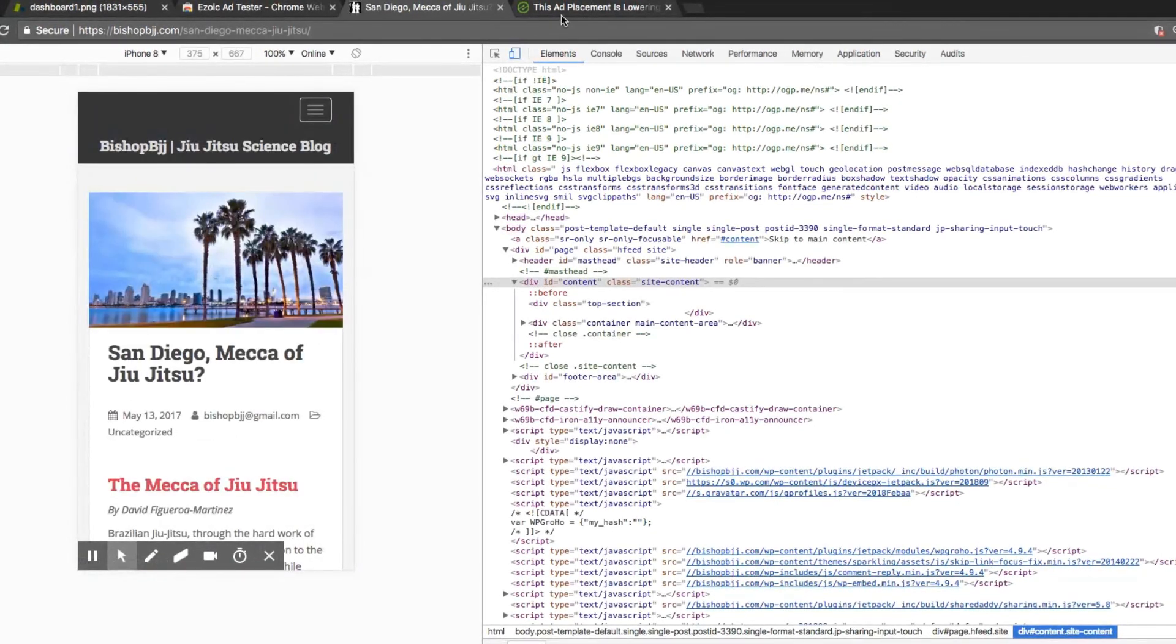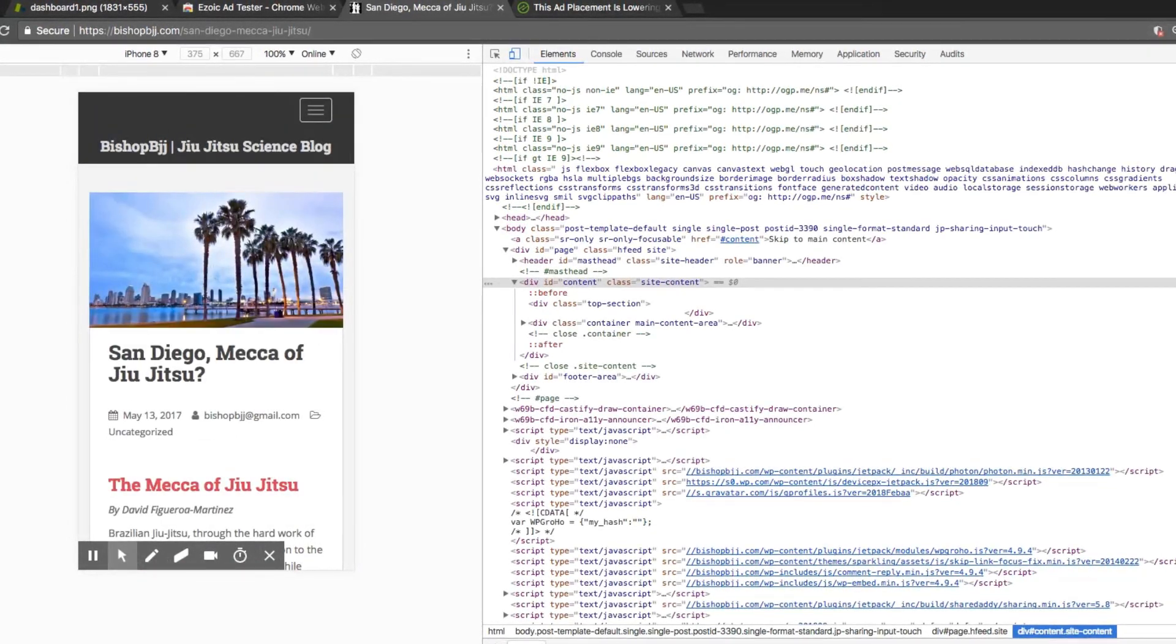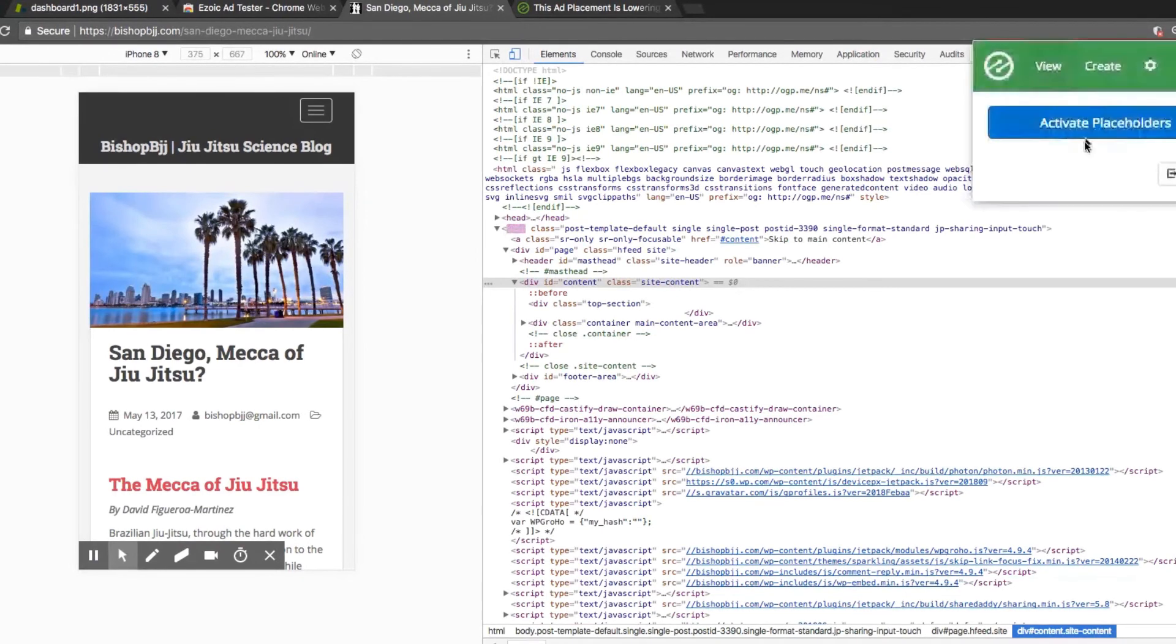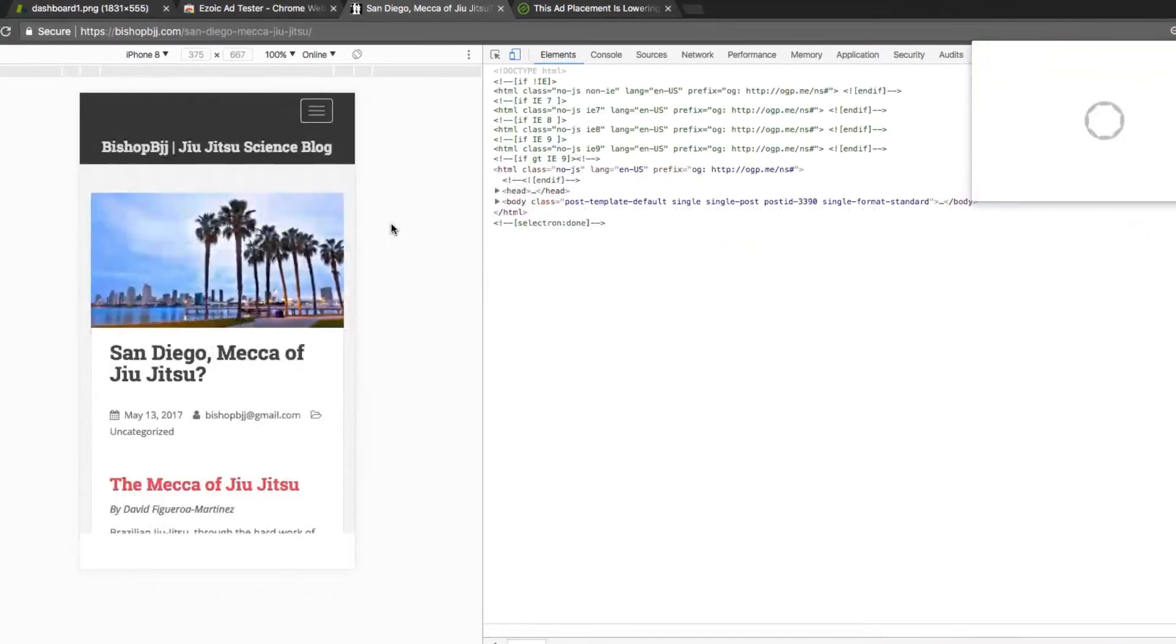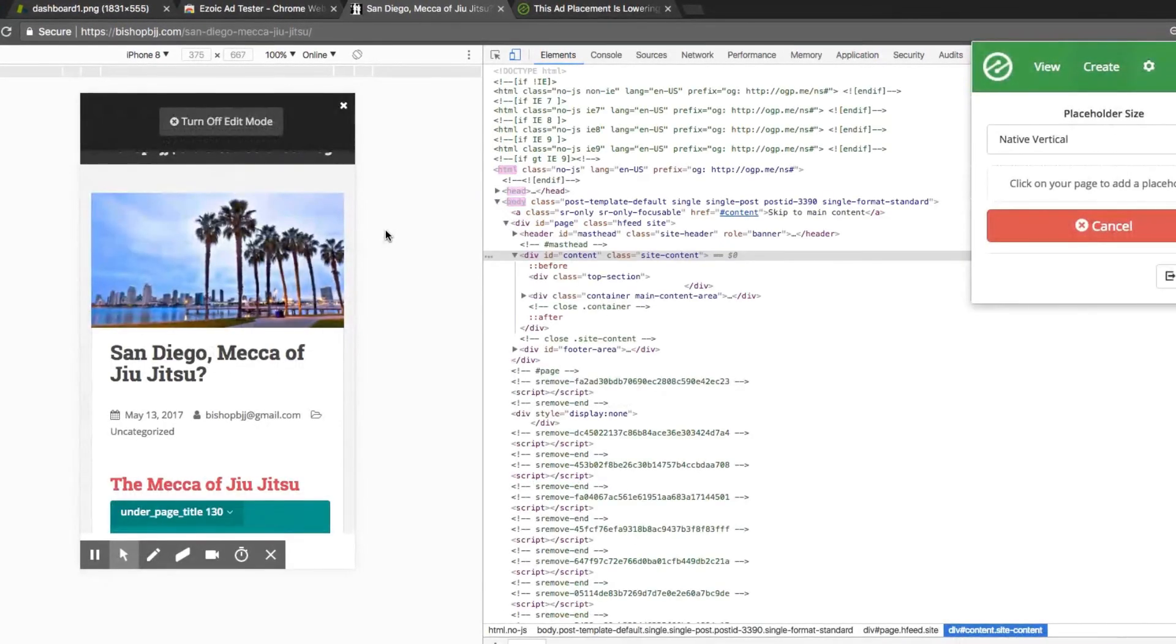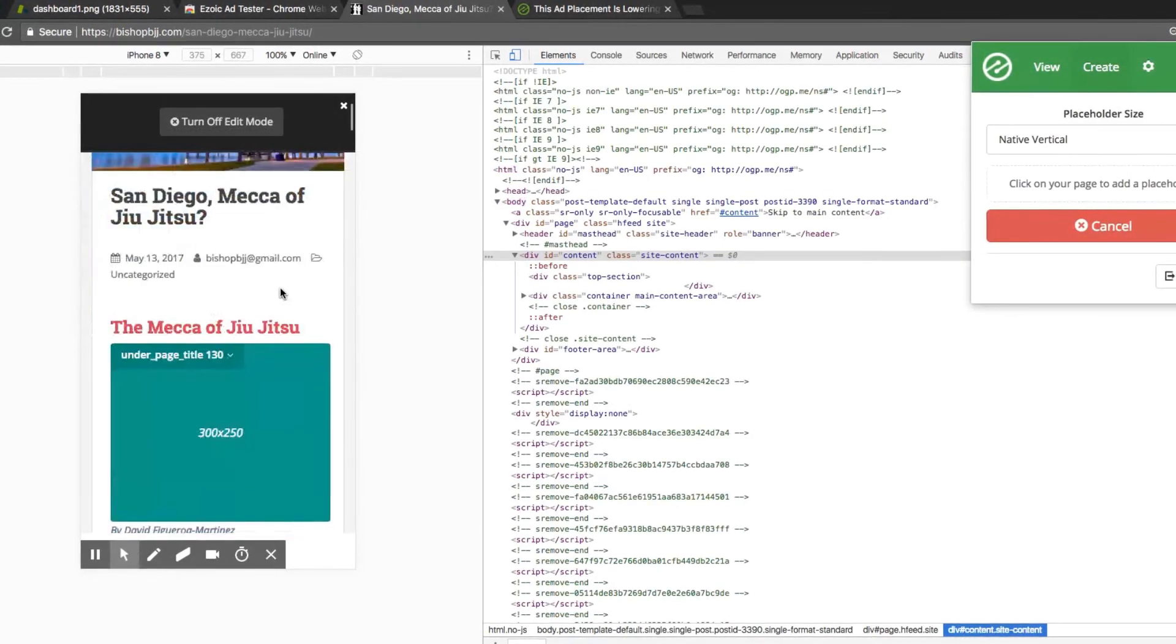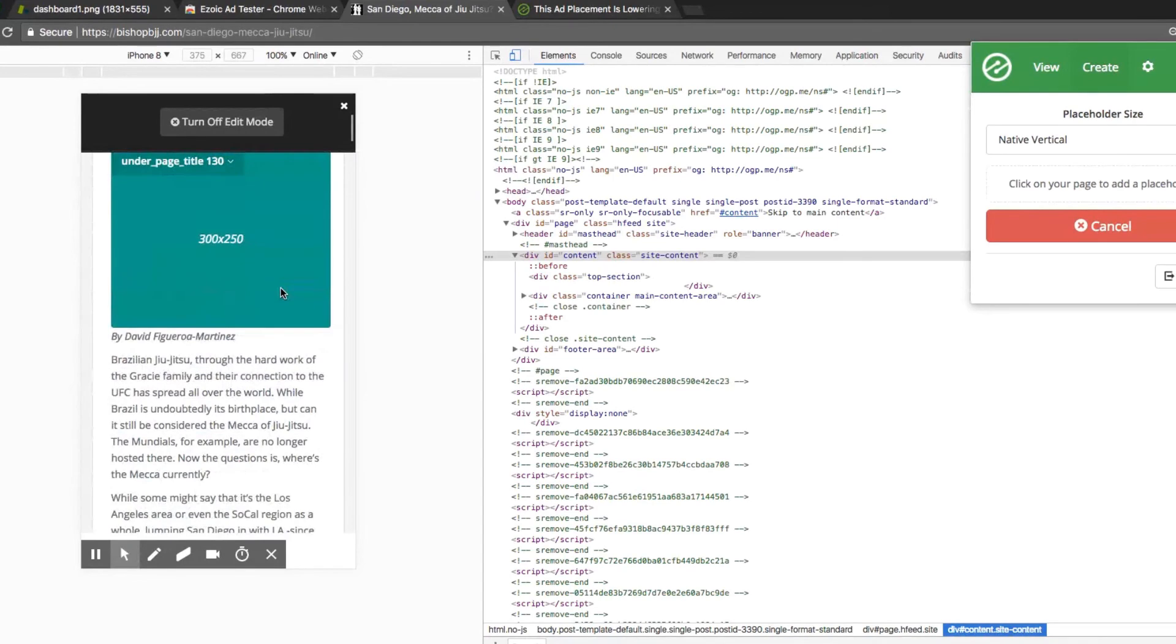Once you've completed this final step, you can rinse and repeat this process on any pages that are different from this page or were excluded from this setup.